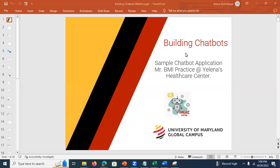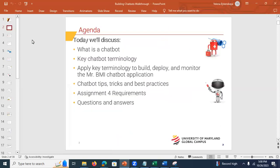Hello, everyone. I'm Yelena. Tonight is our session on building a chatbot. Here is the agenda: we're going to discuss what a chatbot is, key chatbot terminology, then apply that terminology to build the Mr. BMI chatbot application. You'll receive the JSON file code after this session. We'll also cover tips and tricks, best practices, assignment requirements, and of course, questions and answers.